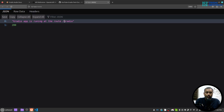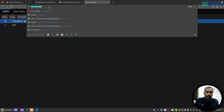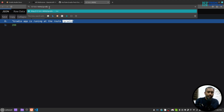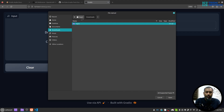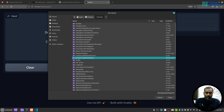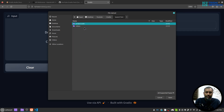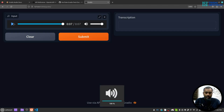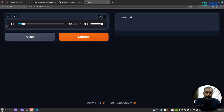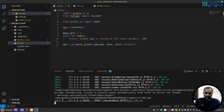Everything is set — let me run the application. The Gradio application is running, so I'll navigate to the /gradio route. I can see the interface. I'll upload the sample audio file and hit Submit. We can see the file path printed — the file path is there.